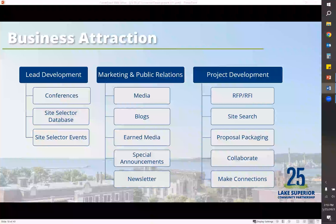Marketing and public relations — we do a variety of different things with the media, such as press releases. We also do quarterly e-blasts to site selectors to keep them up to date with what's going on in our community, available buildings, and new incentives. For project development, we work with the state on RFPs and handle site searches. If someone calls us looking for a specific square footage or acreage of land, we have that readily available through our Zoom Prospector database. We package our proposals when we respond to RFPs and collaborate with our business community. It's really all about connections and working together when it comes to business attraction.